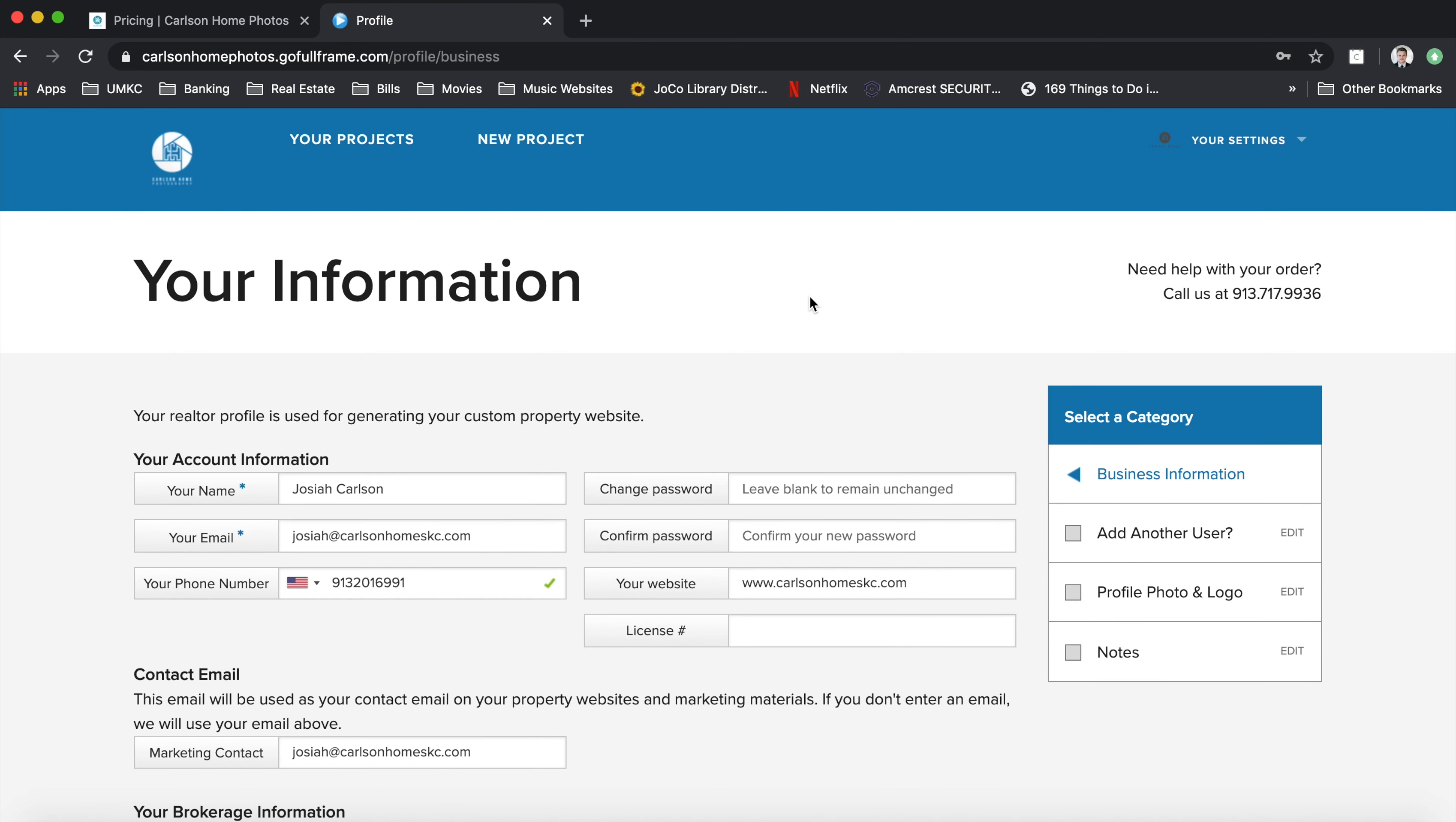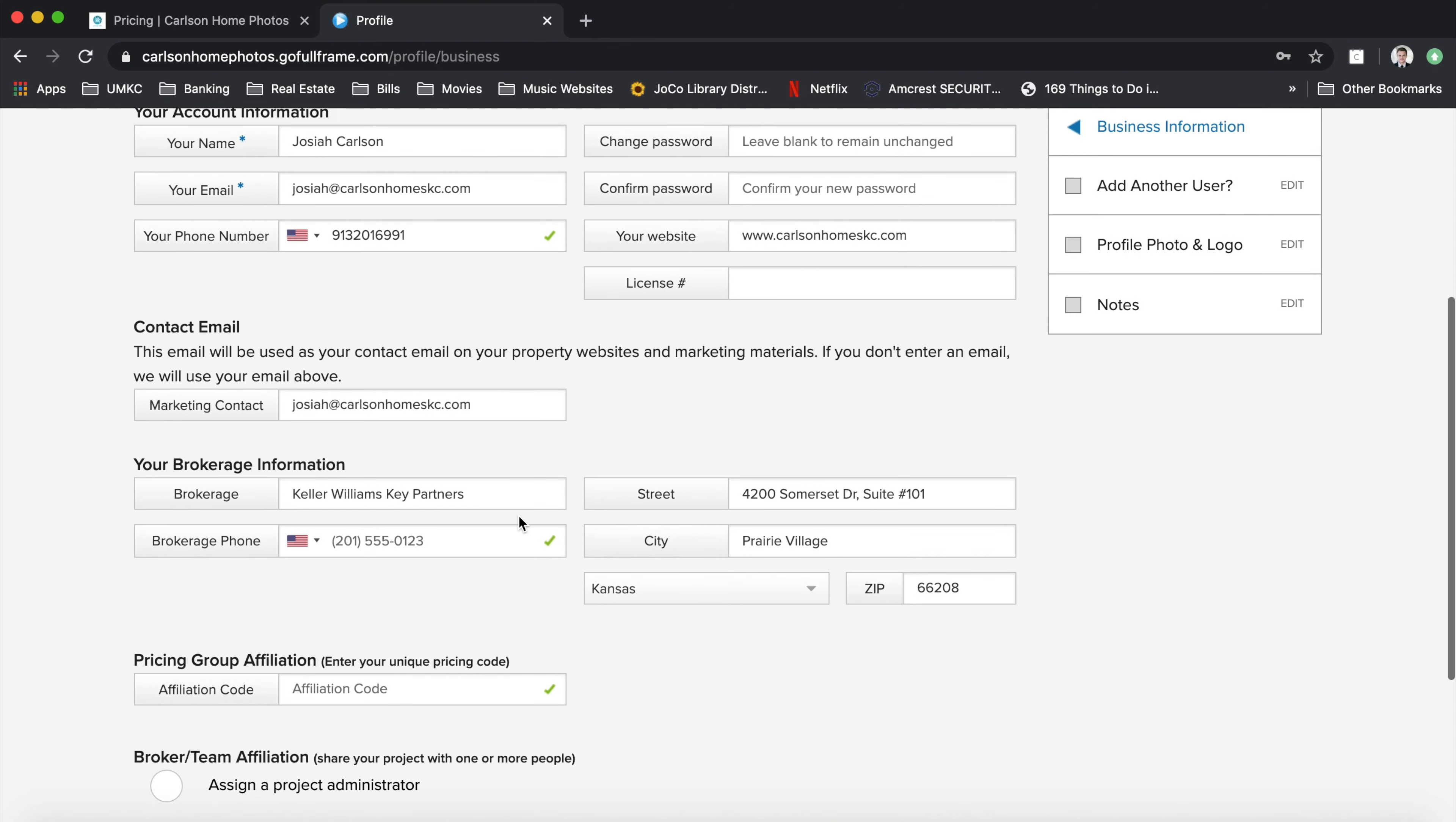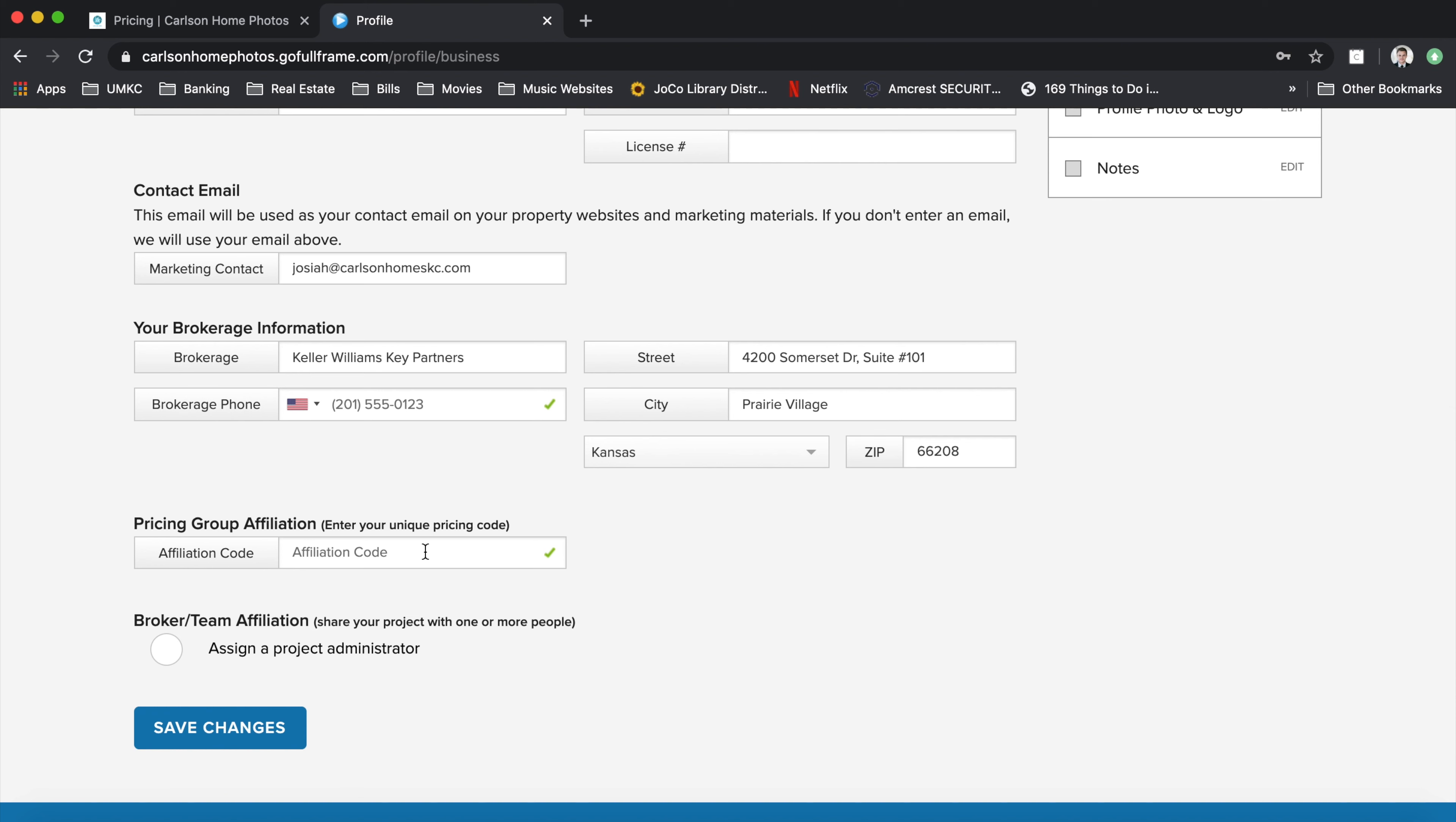From there, go ahead and fill in any information that might be missing here. That's going to be helpful if you want to do a free flyer. There's a free flyer creator built into the system along with the free property website for all your listing photos. So you'll want to make sure all that information is in there.